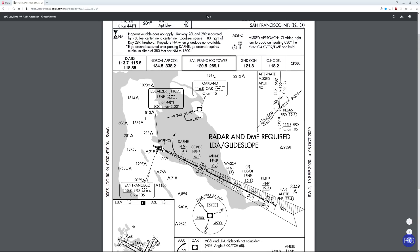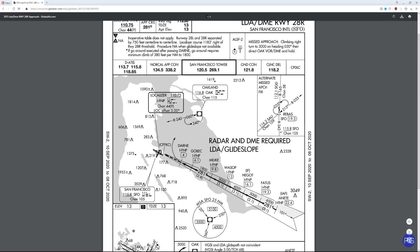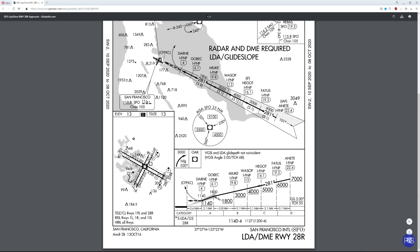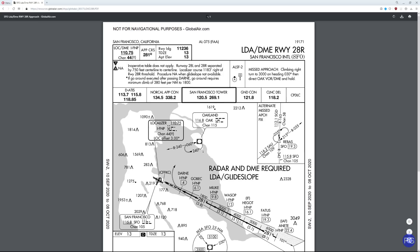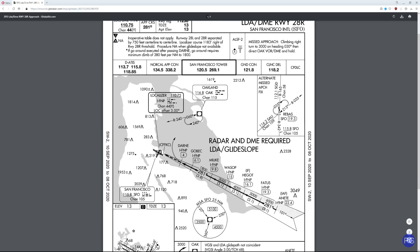Let's take a look at the information we need. First, our frequencies — we need the localizer frequency, which is 1110.75, channel 44 Yankee. We're going to be getting glide slope information as well. Our landing minimums are 1,140 feet and four-mile visibility. The missed approach procedure has us going up to 3,000 feet on heading 030, and then direct Oak VOR DME — Oakland VOR DME is right up here. We'll have plenty of time to set that up, so let's pop over to the simulator.